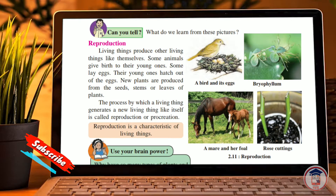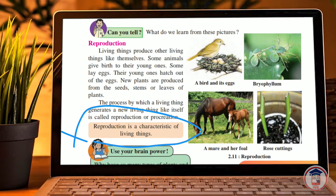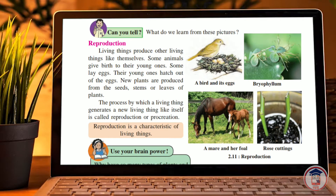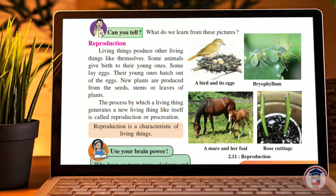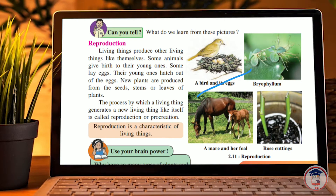Reproduction is a characteristic of living things. You can see that this girl has given birth to her children. And this is a rose plant — if we cut it and put it into a different pot, it will become a new plant. Then there is a bird.